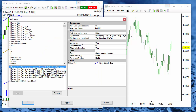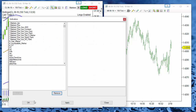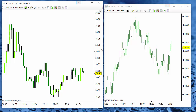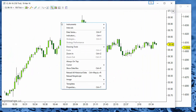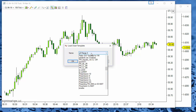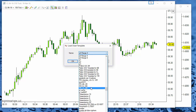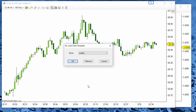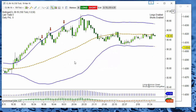For example, if we remove all the indicators on this chart or we change the settings, to restore the previous configuration we can load the template that we just created. Now we have the same settings as before.